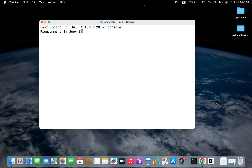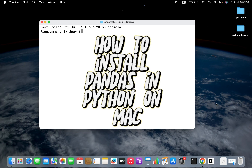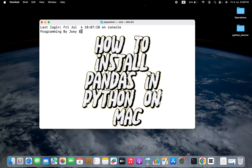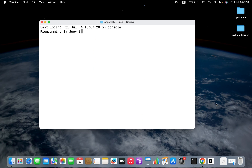Hey, my friends, welcome to JuicyTech. In this video, I will show you how to install the Pandas library in Python on Mac.